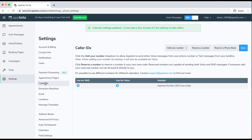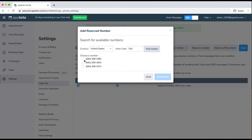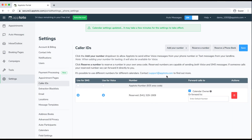The next thing I'll show you is the Caller ID tab — how we'll reach out to your clients. When you first start out with Apptoto, we send all SMS and voice calls from an Apptoto number starting with a 925 area code. We have two options if you'd like to use other numbers. You can reserve a number in your own area code by typing in your area code, hitting "Find Number," and selecting from the listed options. What's great about a reserved number is clients wouldn't see your cell phone number, and if they try to call it, you can forward that call to any number you'd like, or to each individual calendar owner.